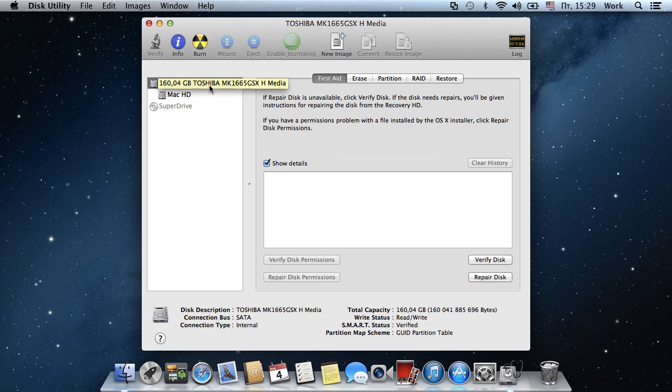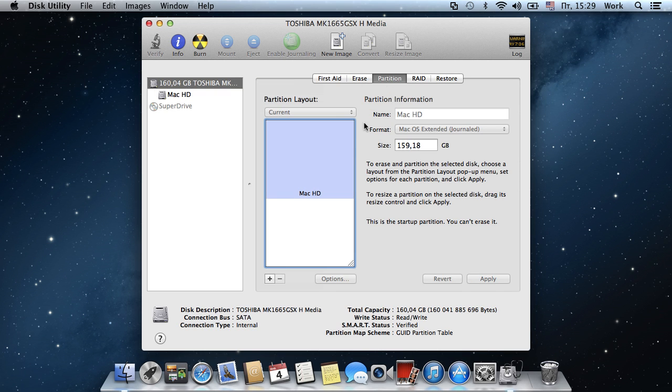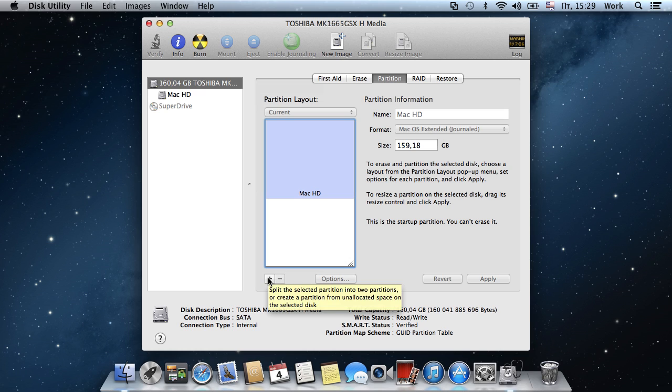Select your hard drive from the list on the left, then go to the Partition tab. Press Add to create a new partition.